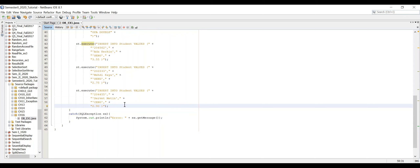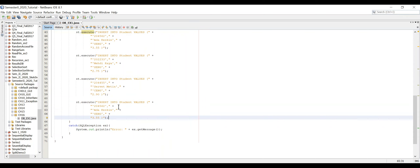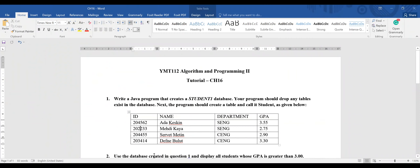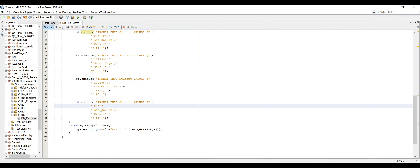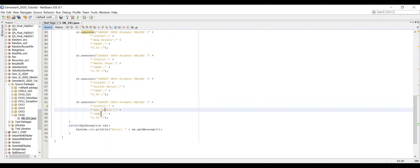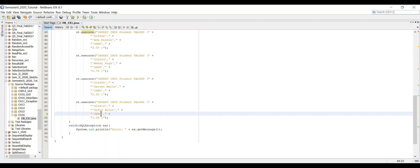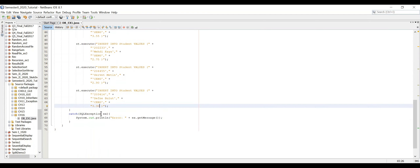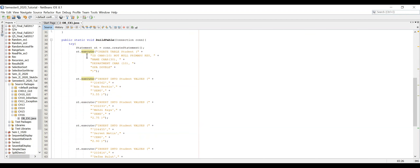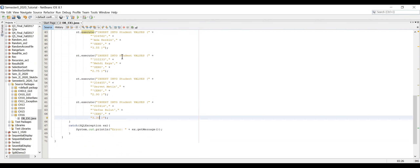The fourth row uses ID '20313414' with name Defnet, department Computer Engineering, and GPA 3.30. After all four rows are inserted, I print 'Student table has been created' to confirm successful execution. The buildTable method is now complete with column creation and all four row insertions.